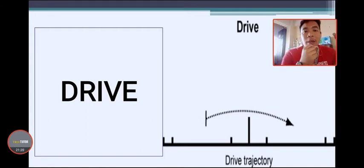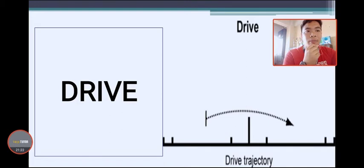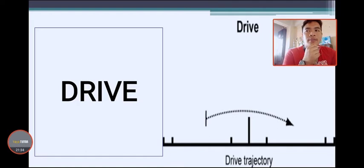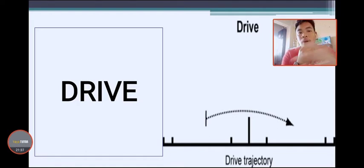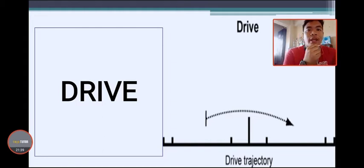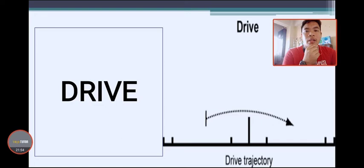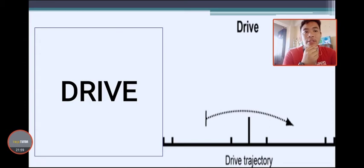The drive is the advanced step after you have practiced the drop, clear, and smash. Drive is a continuous way of hitting the shuttlecock to the opponent. Through the use of the drive, the game becomes faster and more intense, making it easier to score points if your opponent is not used to this technique.